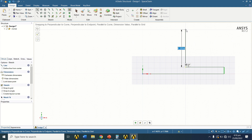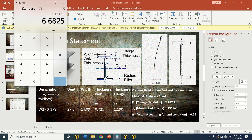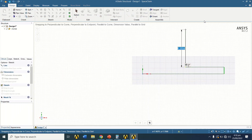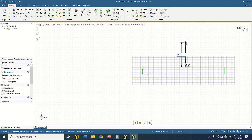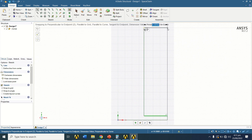The height is equal to the total depth minus the flange thickness twice. The total depth is 27.8. Subtracting both flange thicknesses: 27.8 − 1.19 − 1.19 = 25.42. We will use this value of 25.42 for the inside depth.